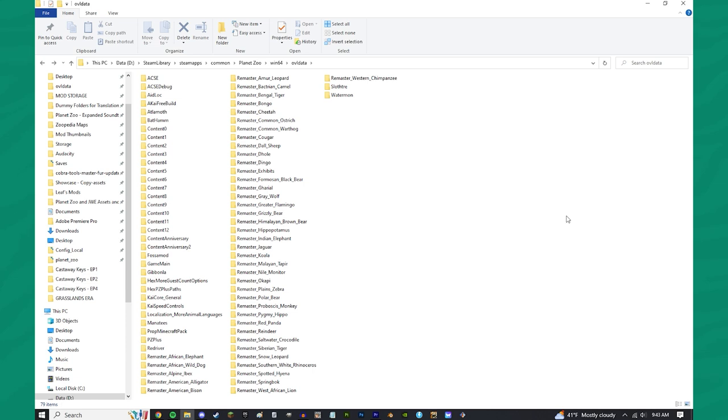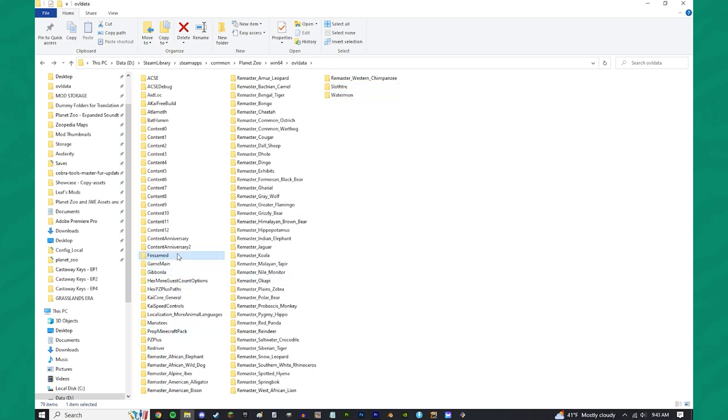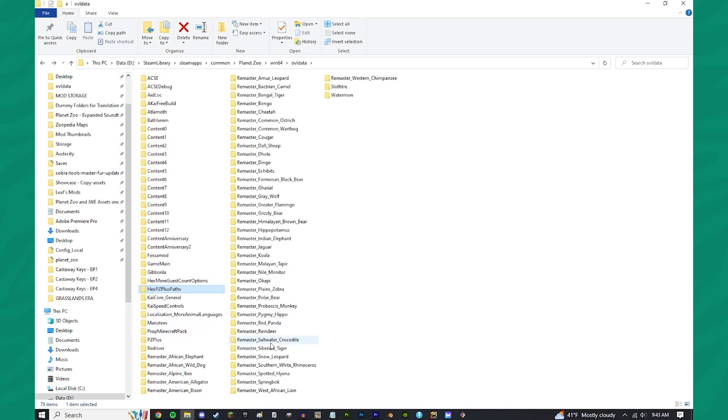Now, as you can see over here, I have a wide variety of different, relatively standard mods. I have some new species in here, like the Three-Toed Sloth, the Asian Water Monitor, the Red River Hog, the Gibbon, the Fusa. I also have stuff like remasters in here, Planet Zoo Plus paths, other game-changing ones like Planet Zoo Plus, some props, the Prop Minecraft Pack, and a few other things like Free Build Axie.